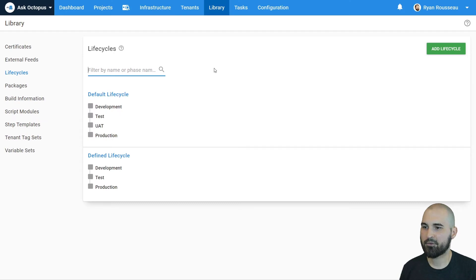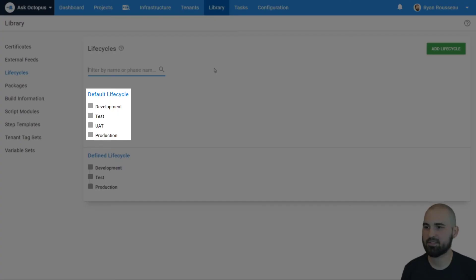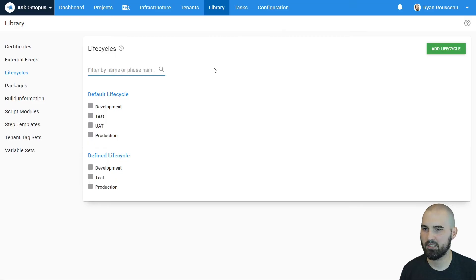Back on the lifecycles page, we can see the default lifecycle now has the environments in the order that we want them to be in.